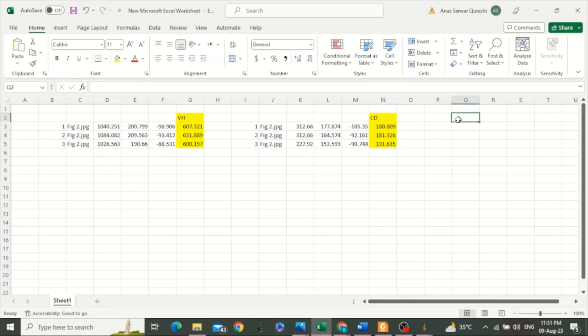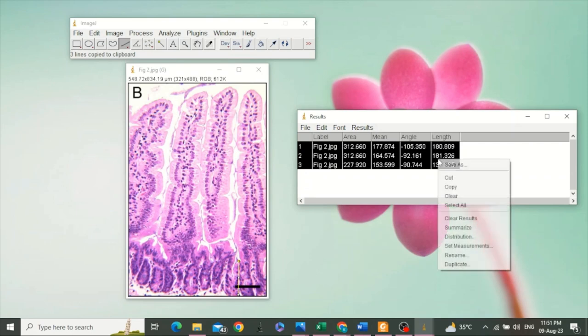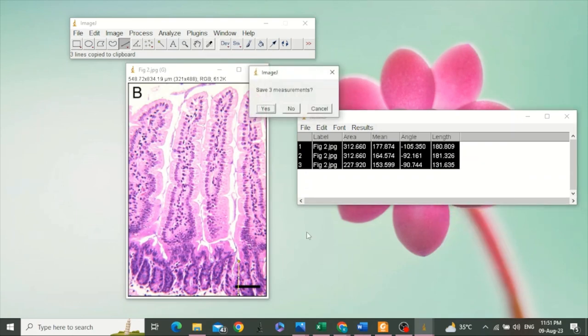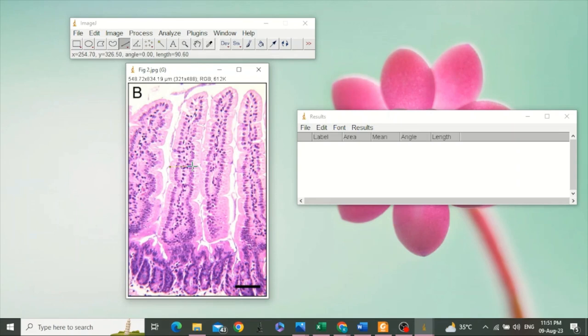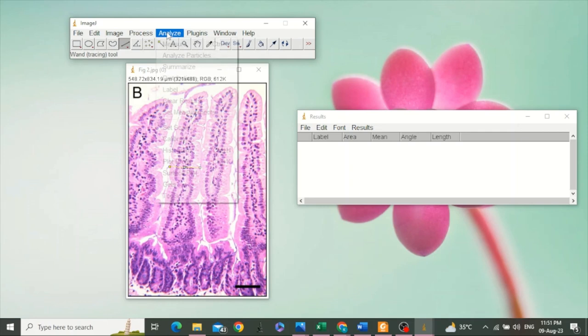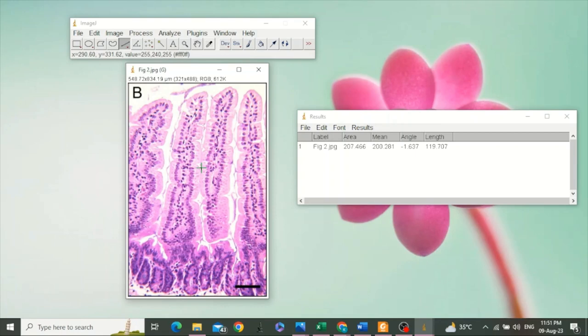The next thing will be villus width. First, clear these results. The width is measured at the middle part of the villus. Draw a line, go to Analyze, select Measure. This is the second measurement.